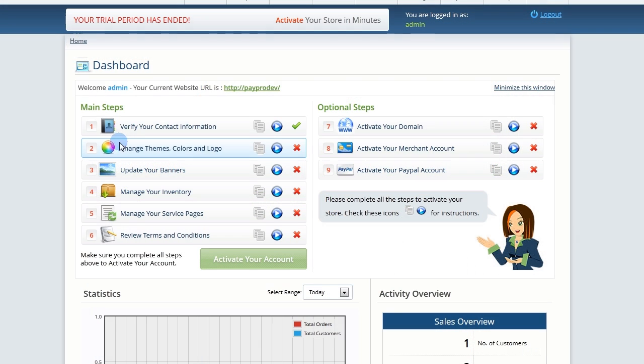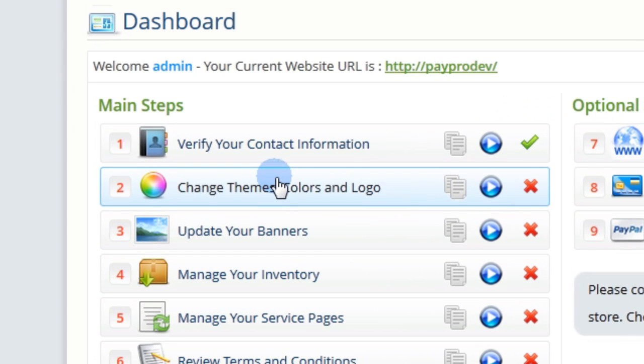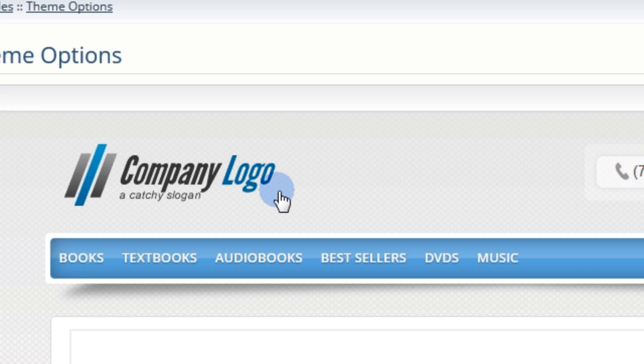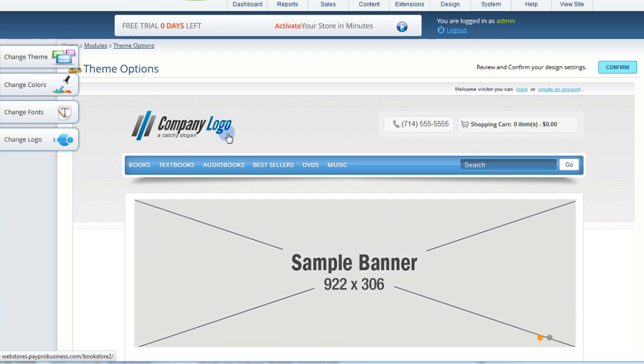Click into Change your store's theme, colors, and logo to start. You will now see a preview of your website.